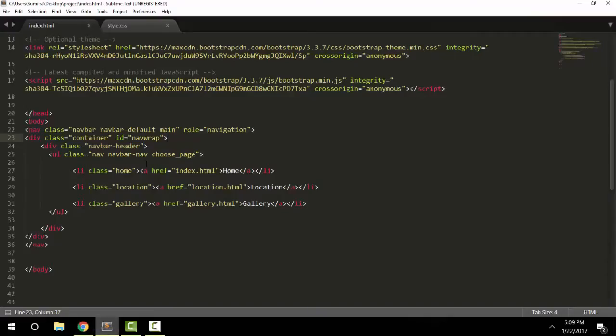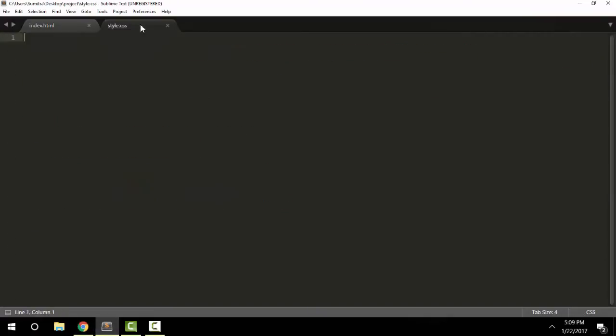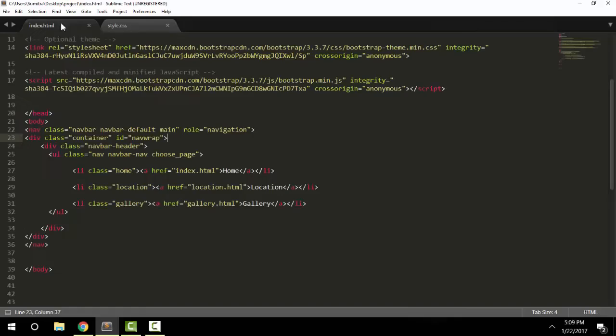So go back to your text editor and go to your stylesheet, and be sure to link your stylesheet to your HTML document.